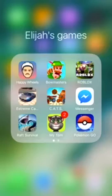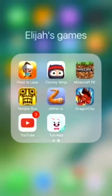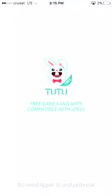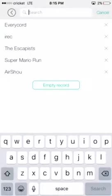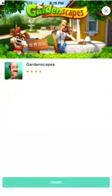And then when you install the Tutu app, you're going to go into the app, right? You're going to go search.